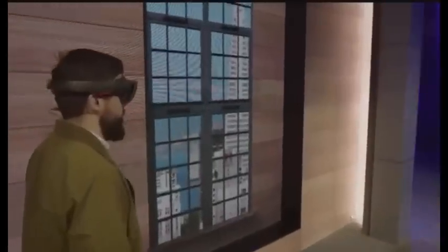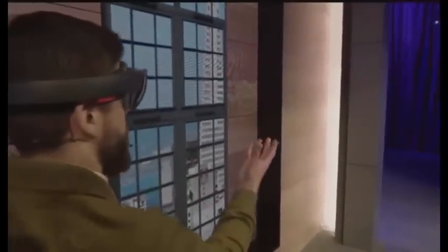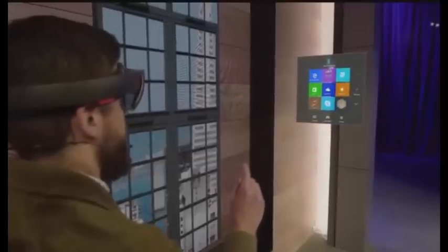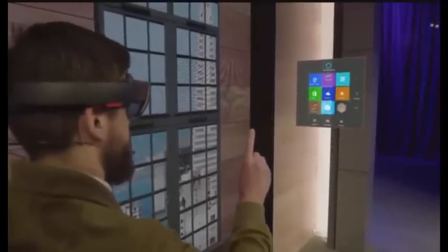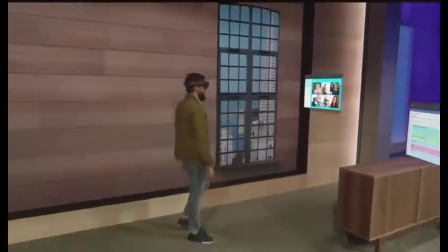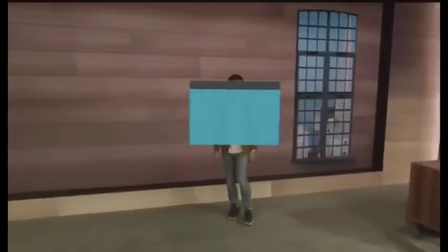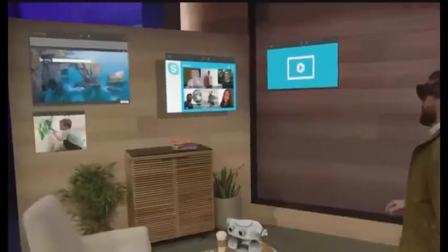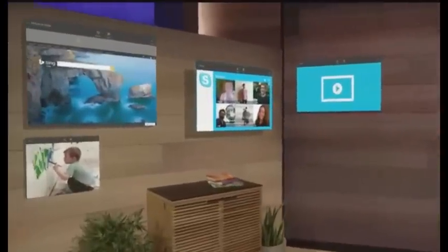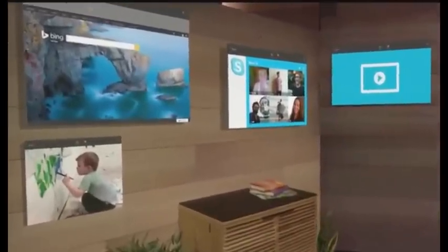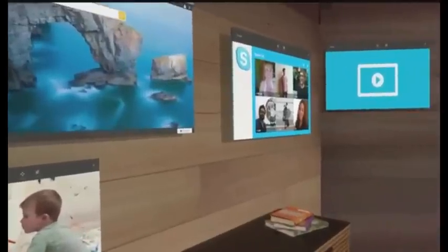Now I want to add something to my space. So I'm going to pull up my holographic start menu and open up Skype. I'm the worst at keeping in touch, so I'm going to take the people that matter most to me and pin them to this wall right here, so every time I walk into this room I'll see their smiling faces and be inspired to reach out to them.